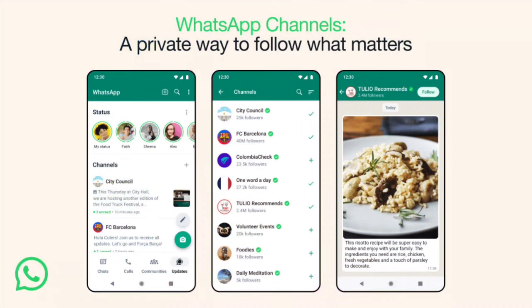Now, another update in WhatsApp is that the interface is completely changed. In the first place, the home showed chat and status. But now, chats, updates, community, and calls are all updated and reorganized in the interface. So if you have any new features and updates, you can see them in the future.